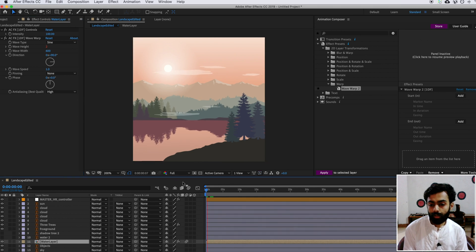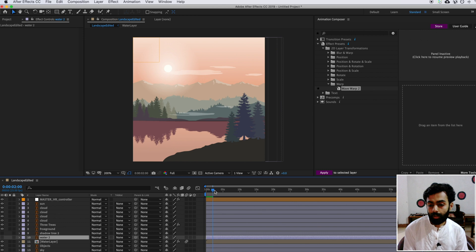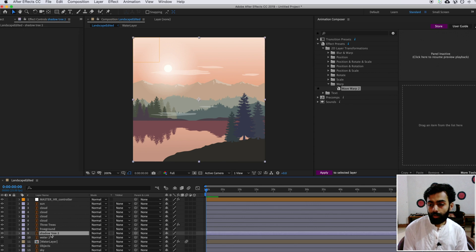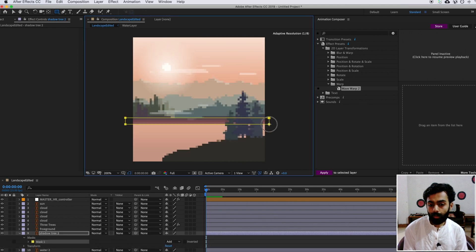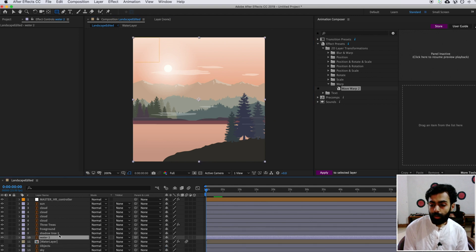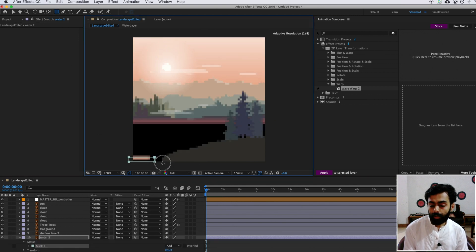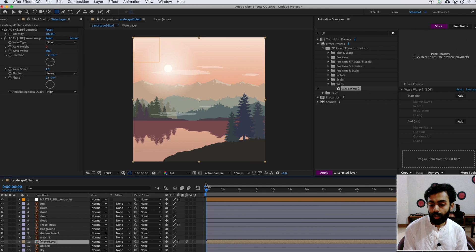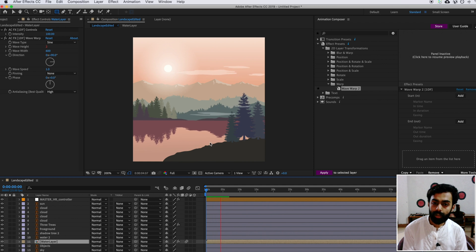Preview again — the wave animation looks good, but there is a black bar above and below it. To remove it, turn on the two duplicated layers and mask them out one by one. Turn off the pre-composition layer, select the Shadow Tree layer, use the Mask tool and apply the mask around the shadow area. For the water, select the Mask tool and apply it around the water area. Turn the water layer back on and preview — the black bar is removed and the water animation is complete.